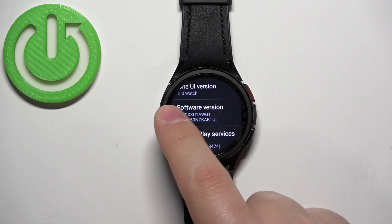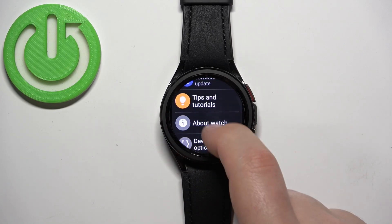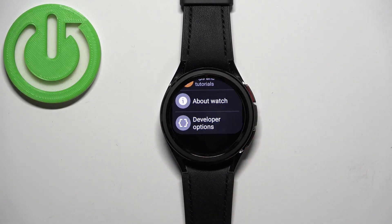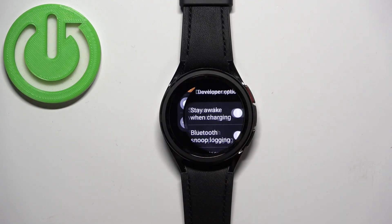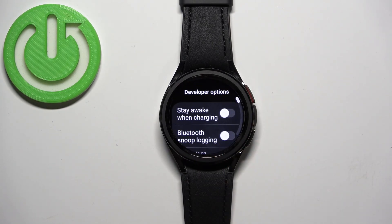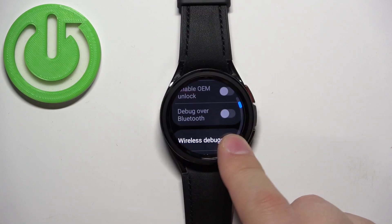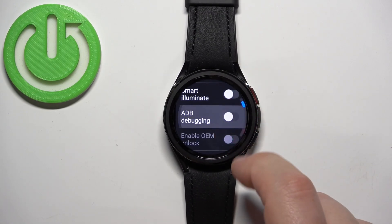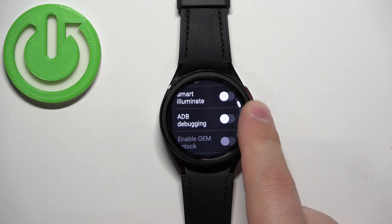Keep tapping until you see the message 'developer mode turned on.' Once you see this message, go back to the main page of settings and under About Watch the developer options will appear. You can tap on this icon to enter the developer options menu, and here you have the list of developer options which you can turn on or off by tapping on the switch.